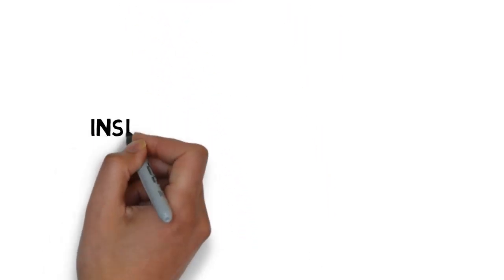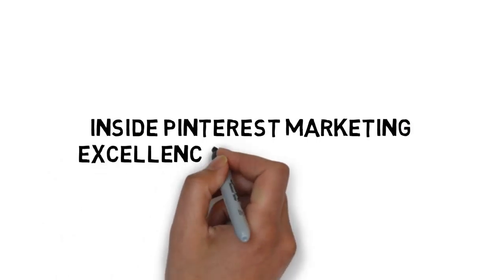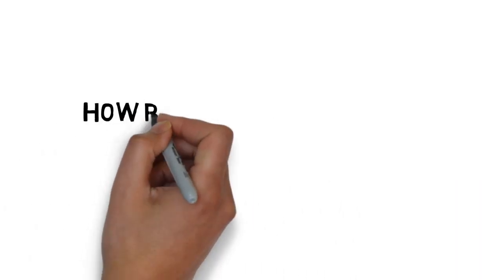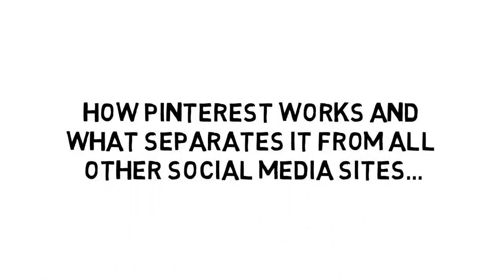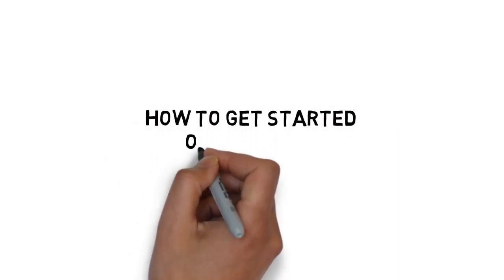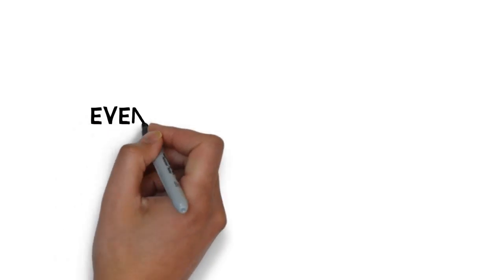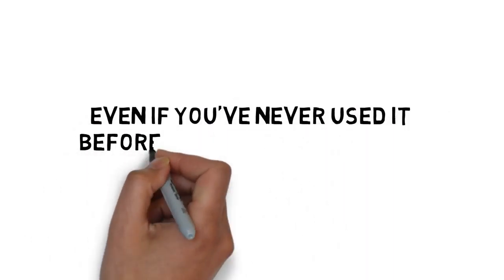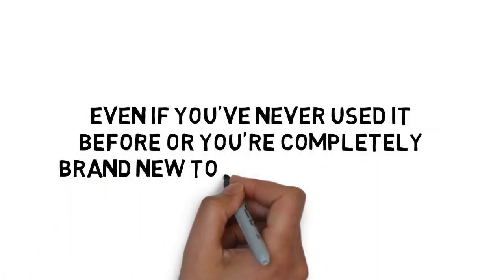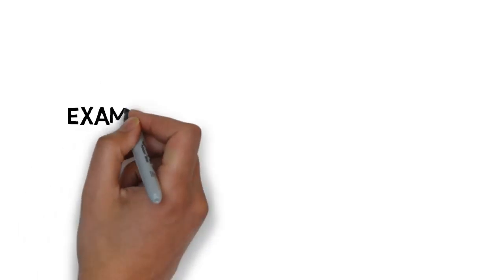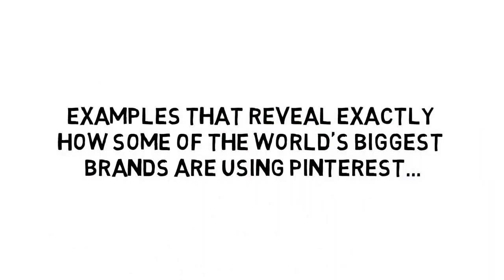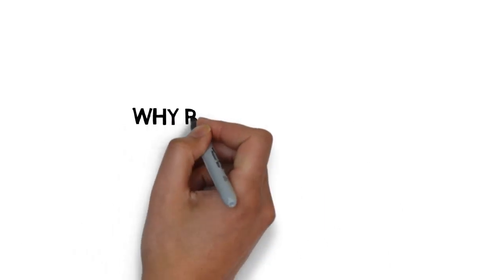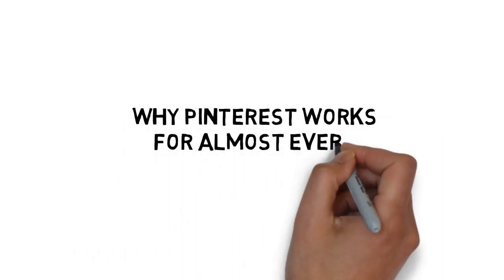Inside Pinterest Marketing Excellence, you'll discover how Pinterest works and what separates it from all other social media sites. How to get started on Pinterest. Today. Even if you've never used it before or you're completely brand new to marketing online. Examples that reveal exactly how some of the world's biggest brands are using Pinterest to generate traffic and sales with no investment and how you can do the same. Why Pinterest works for almost every kind of business.